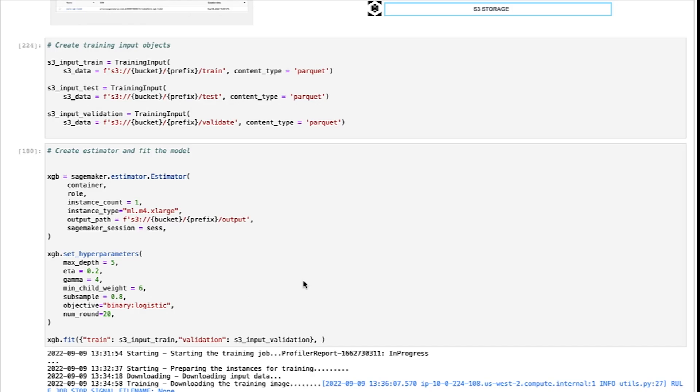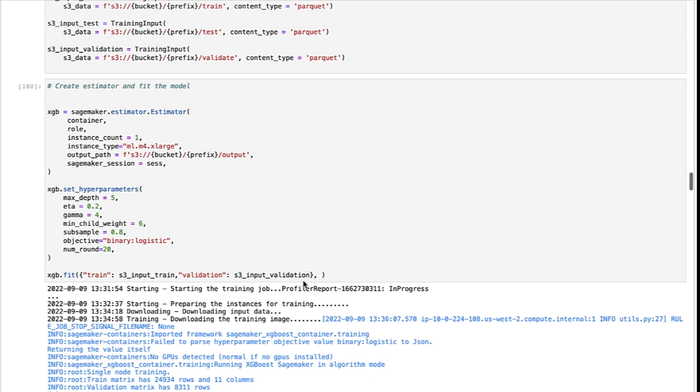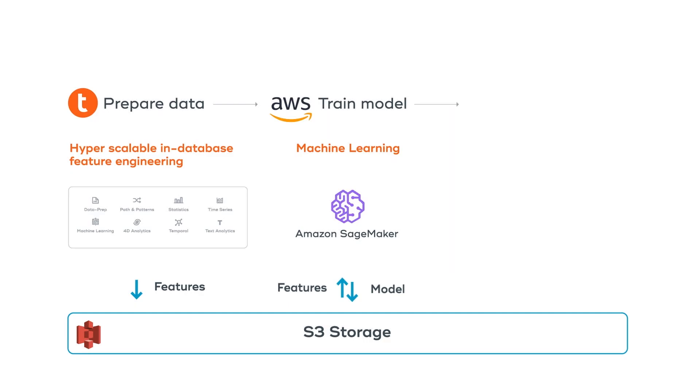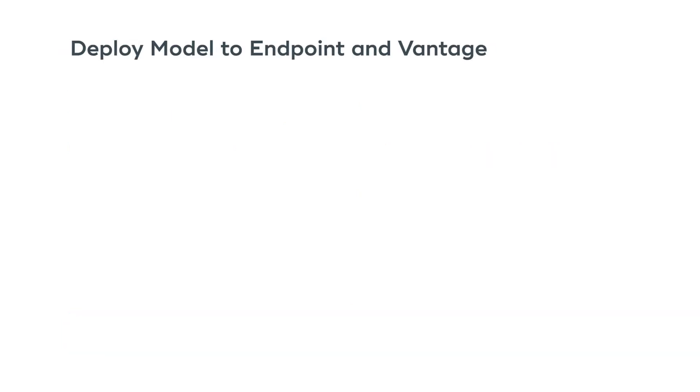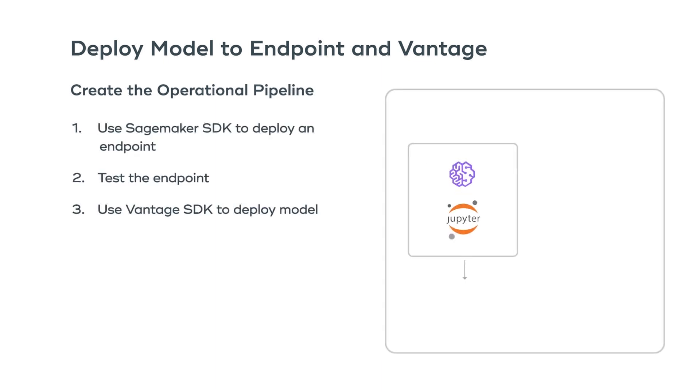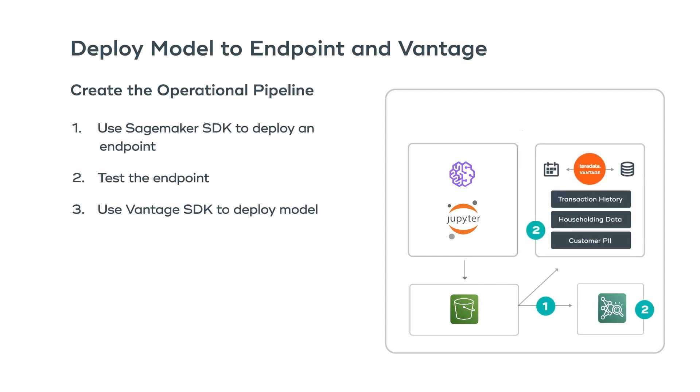We then use the standard SageMaker training workflow to train the model. Once the training is done, we can deploy this model to SageMaker Endpoint and Vantage. Now to deploy the model, we will use different deployment methods. By leveraging both SageMaker Endpoints and native Vantage processing, we can greatly improve scalability and consumption of these model services.